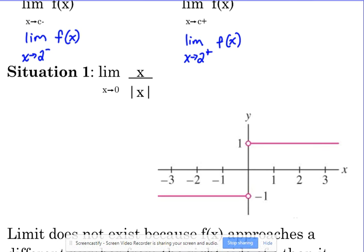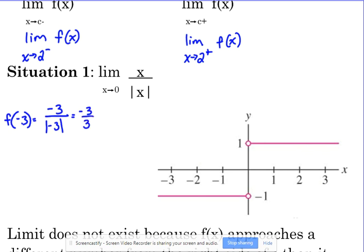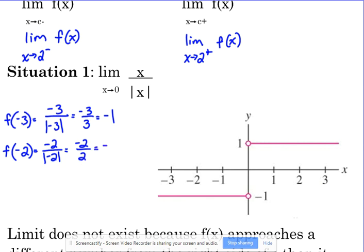Let's look at this function: the limit as x approaches 0 of x over the absolute value of x. Let's evaluate it for a few points. f(-3) = -3 over |-3| = -3/3 = -1. f(-2) = -2/2 = -1. f(-0.1) = -0.1/0.1 = -1. So any time x is negative, this function x over |x| is always going to equal negative 1.